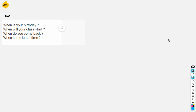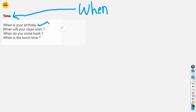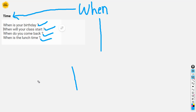Next, we are going to talk about 'when.' When is used to talk about time. For example: When is your birthday? When will your class start? When do you come back? When is lunchtime? So 'when' talks about time.